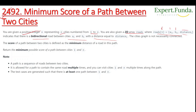The graph is not necessarily connected. The score of the path between two cities is defined as the minimum distance of a road in that path. We need to return the minimum possible score of a path between city 1 and city n.